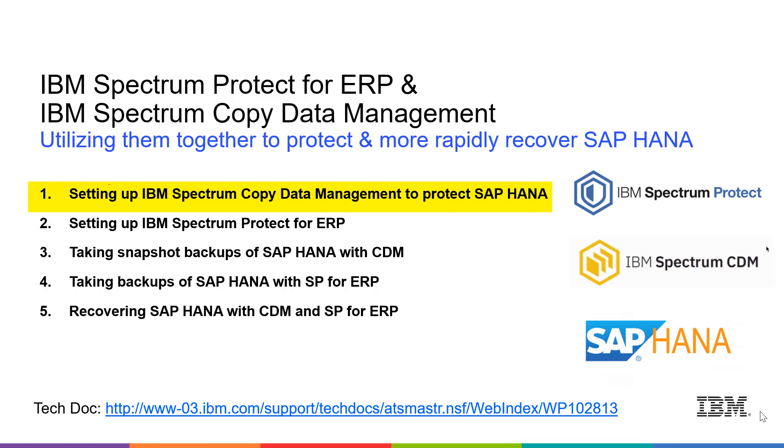I'm going to be going through these five videos, which generally follow the tech doc listed here at the bottom. So we're going to get started on setting up IBM Spectrum Copy Data Management to protect SAP HANA.